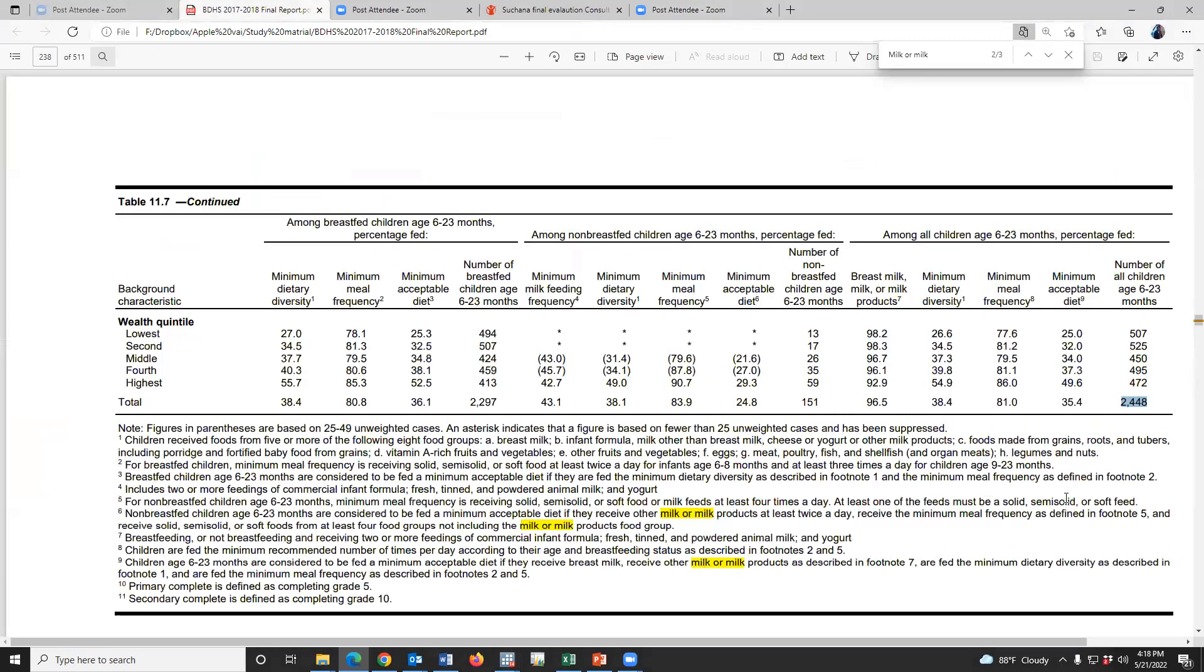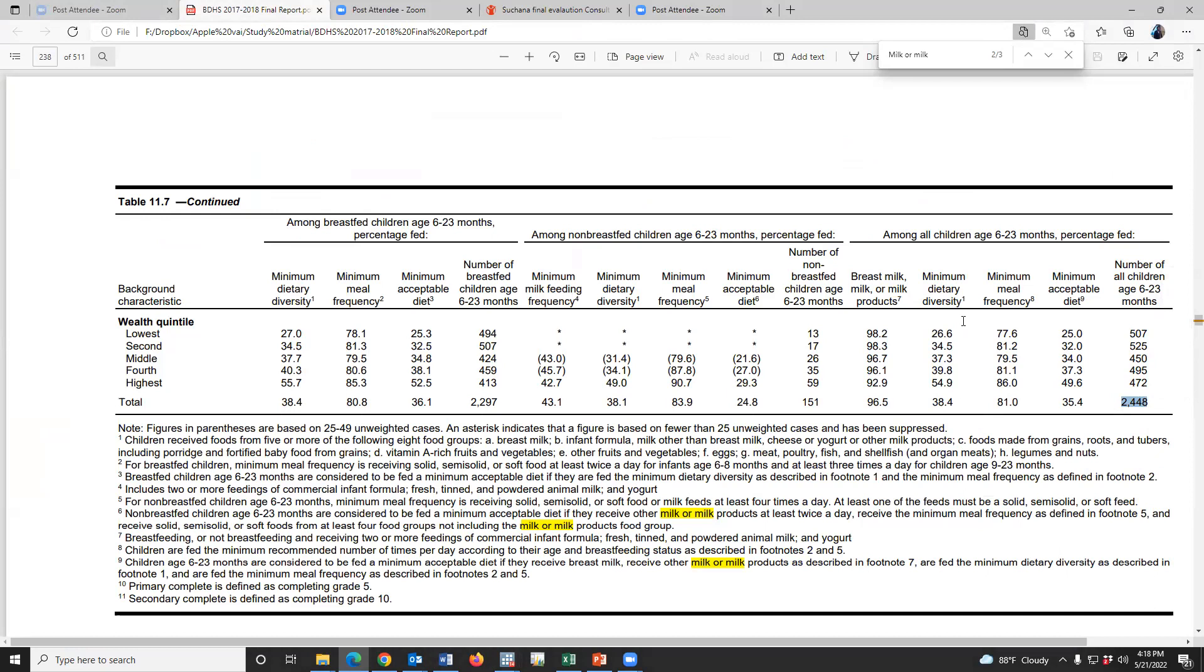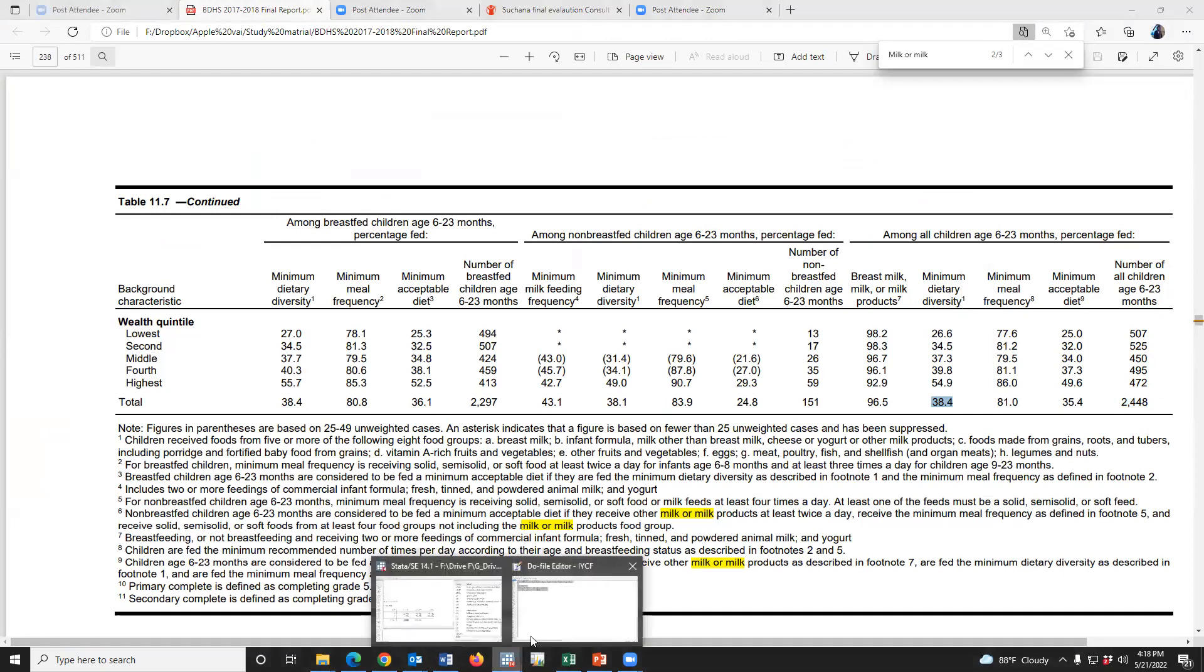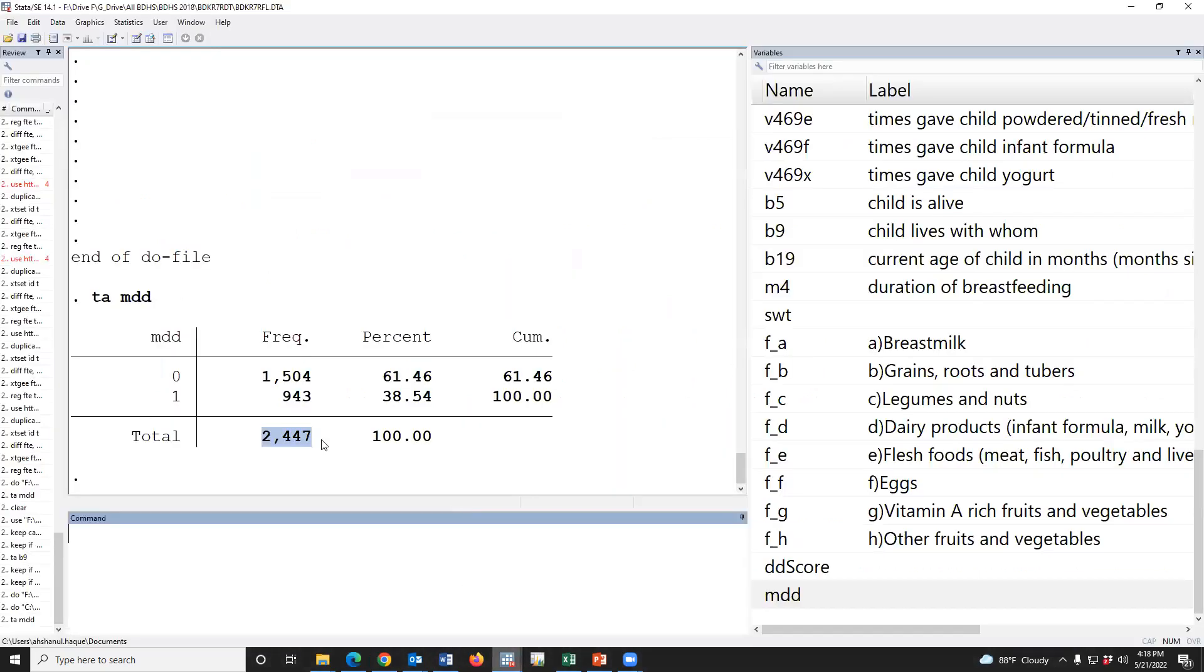And minimum dietary diversity score is 38.4 in the report, and we found 38.5. The decimal place maybe accounts for one case difference.